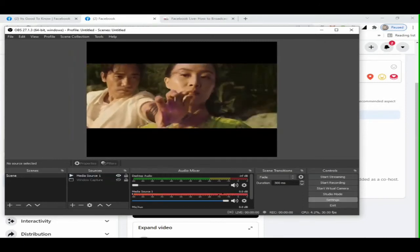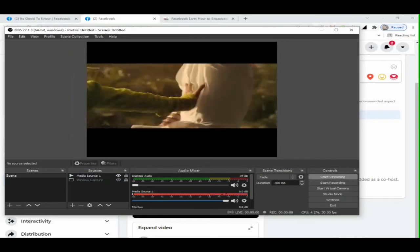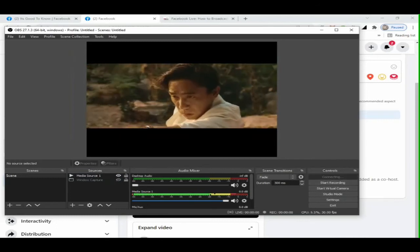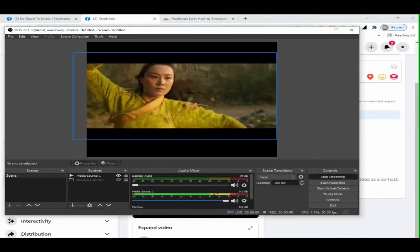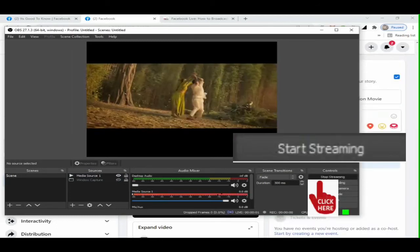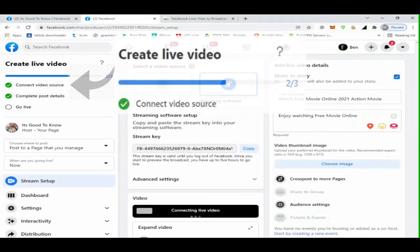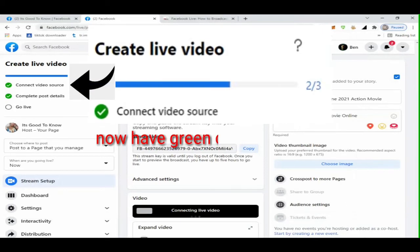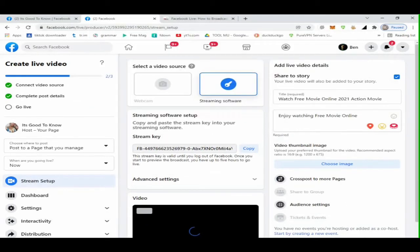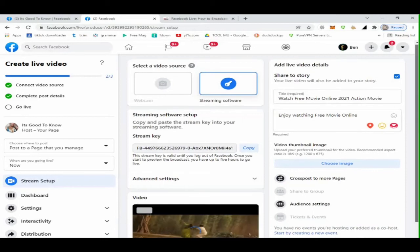Go back to OBS Studio software. Look at the right side below. You will see an option button, Start Streaming. Click it. Then go to our internet browser Facebook. The media source file will appear playing video.